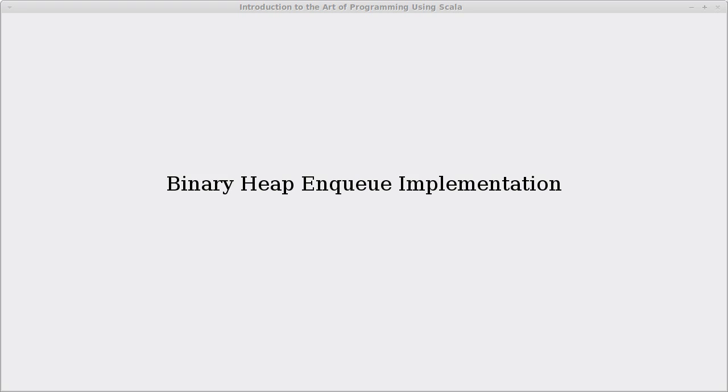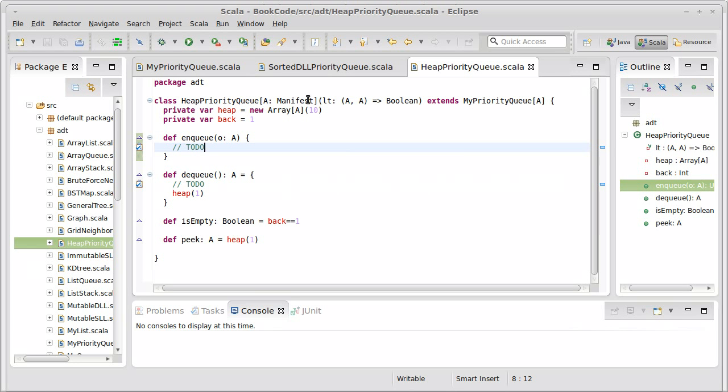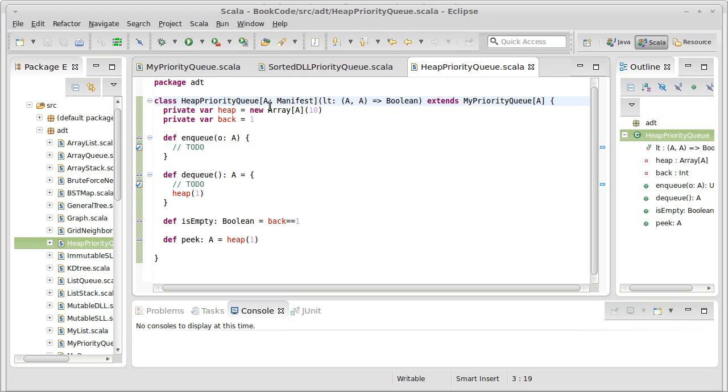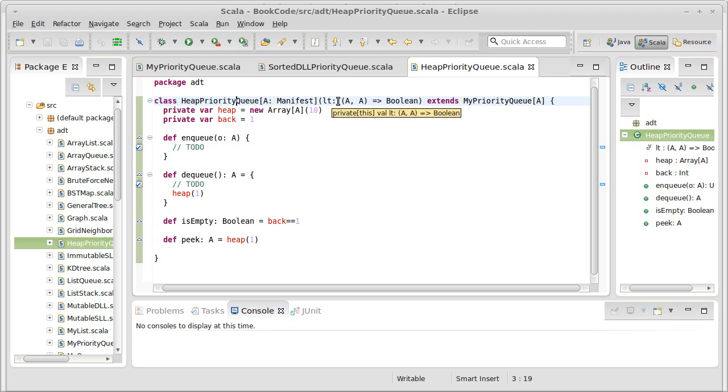So in the last video we started working on our heap-based priority queue. We made it so it extends MyPriorityQueue. We pass in a less than function that we can use for comparisons.